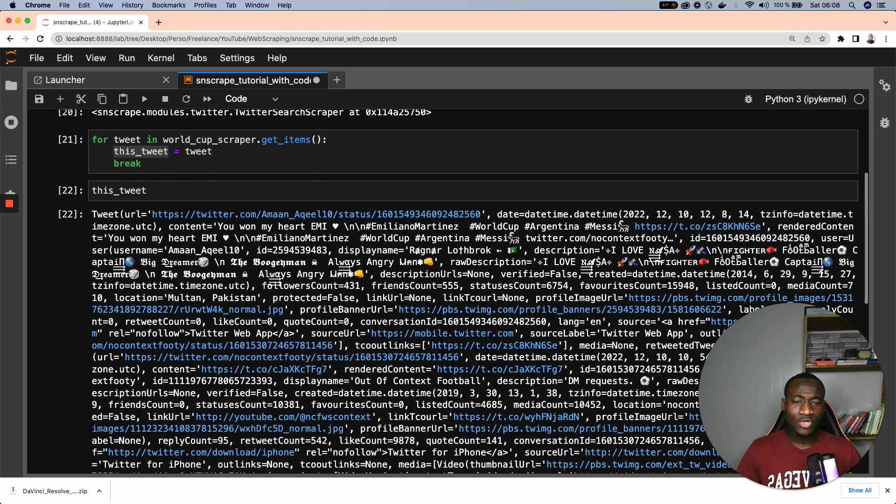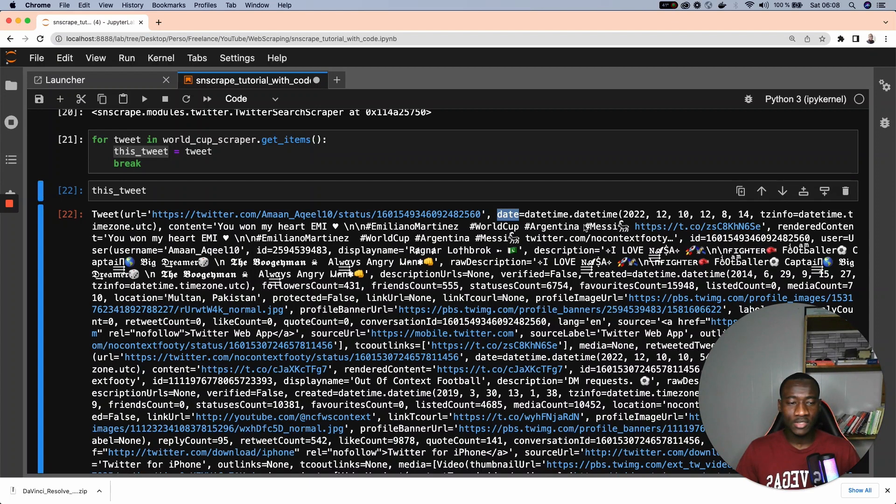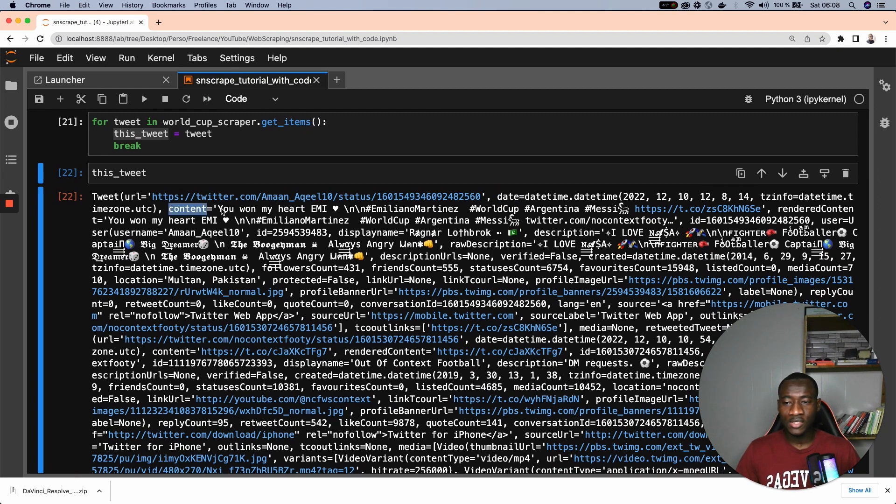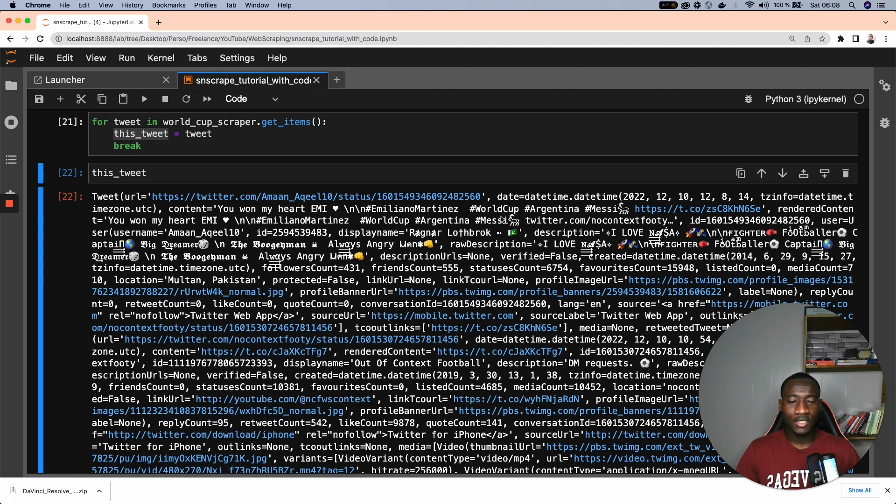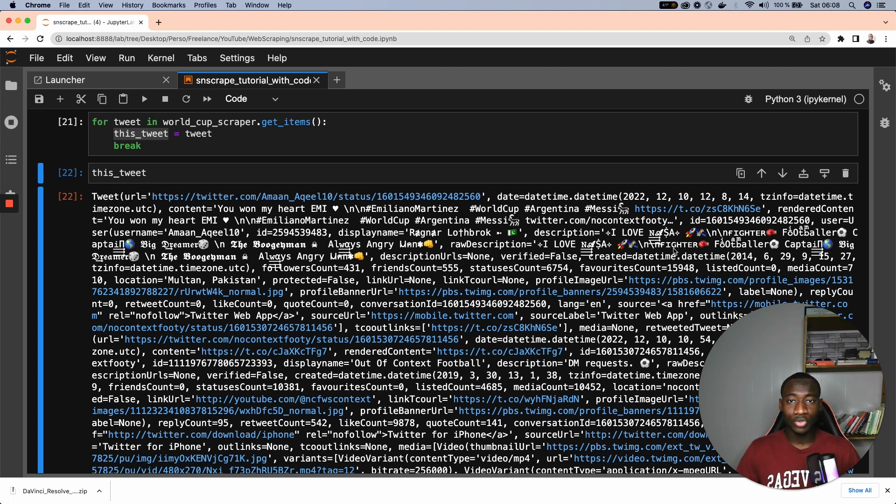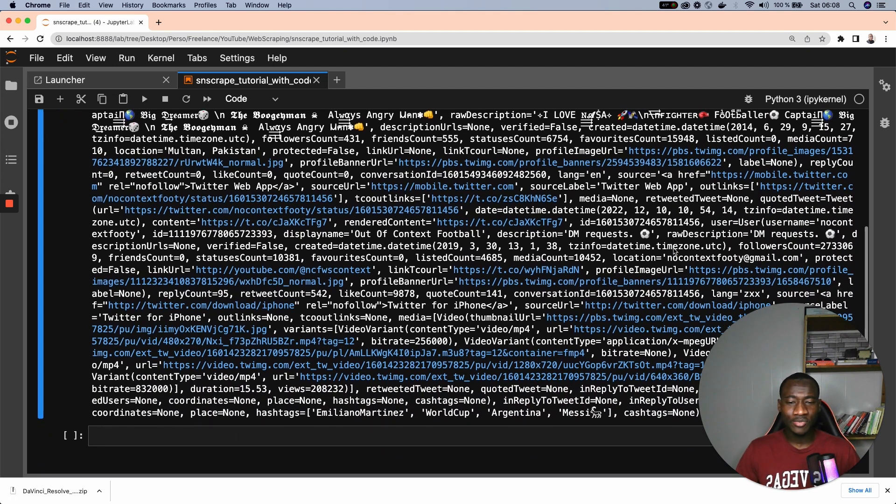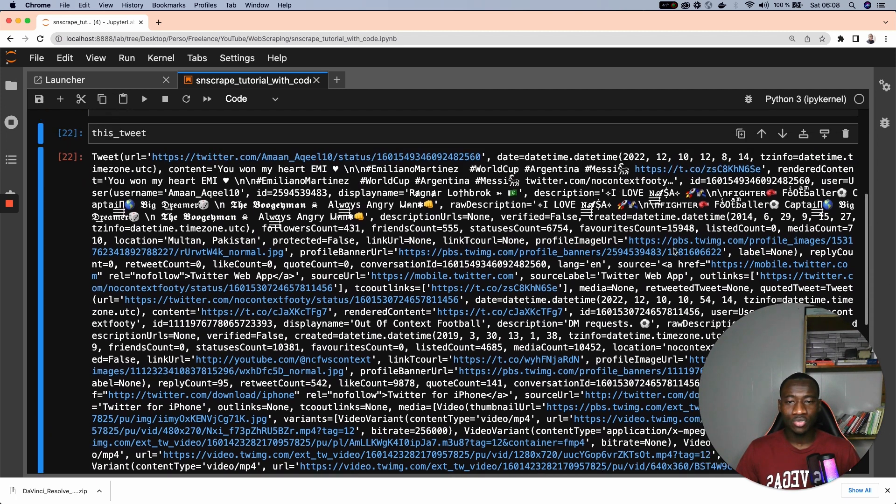And let's have a look at what this tweet is. So as you can see, we have a bunch of information from the tweets. We have the URL, the date of a tweet, which is a datetime, and also the content of the tweets. This is basically the textual information written by the person. So we can see you won my heart, EMI, Emilio Martinez, World Cup, Argentina, Messi, and so on and so forth.